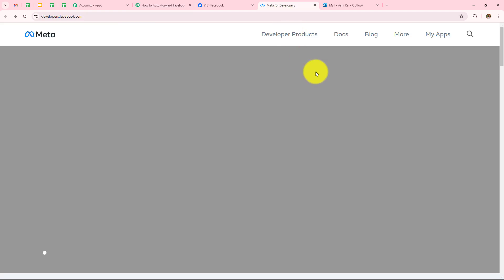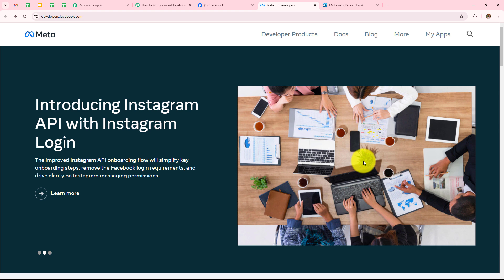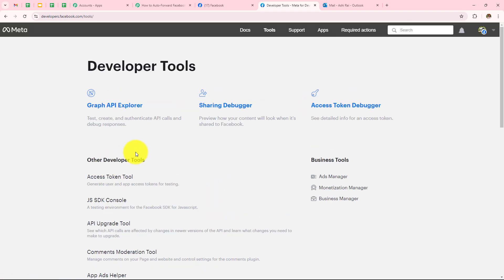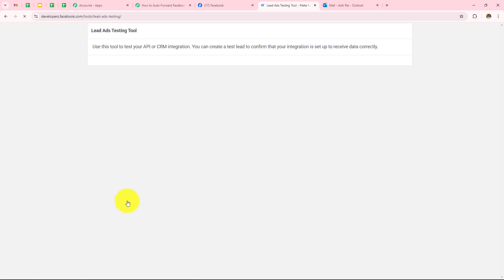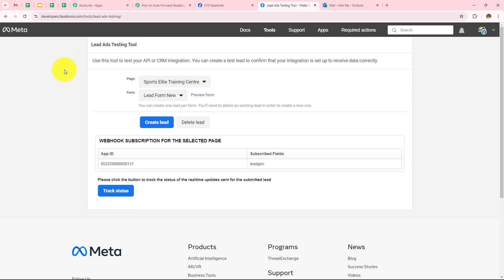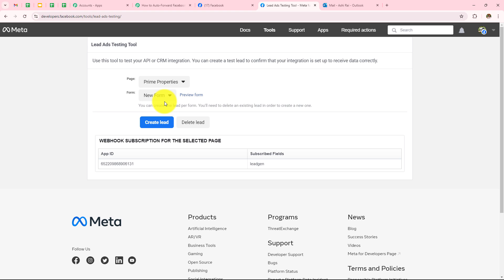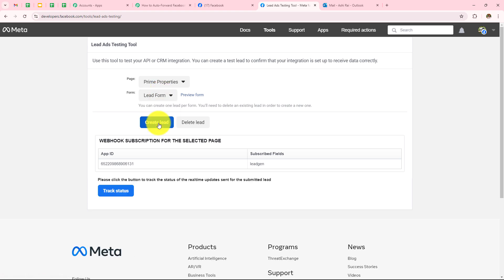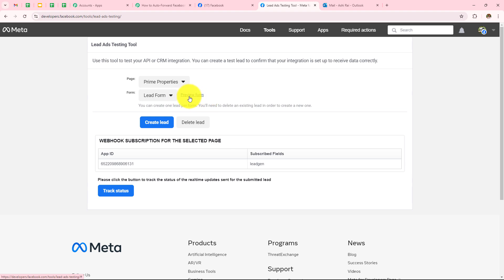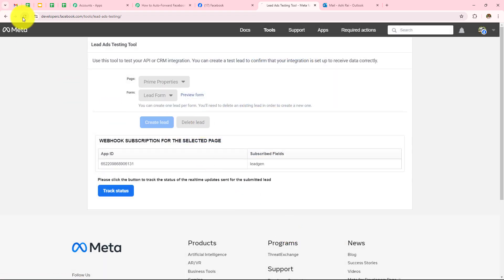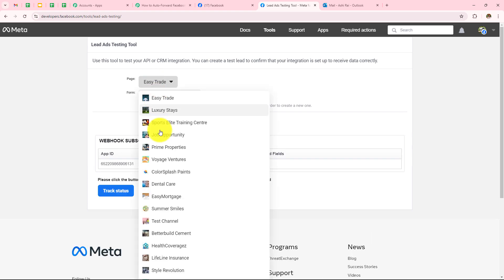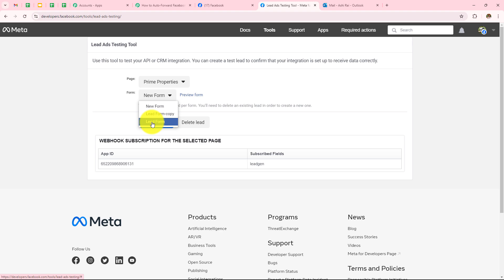Let me take you to Meta for Developers. This is the app dashboard of Meta for Developers. On the top you can see all these options — here we need to click on More, then click on Tools. If you scroll down, you will be able to find Lead Ads RTO Debug Tool. Then the Lead Ads Testing Tool has appeared. From here I have to select my page as Prime Properties and the form as Lead Form. I have to first delete the lead and then refresh the page, then select Prime Properties and Lead Form again.